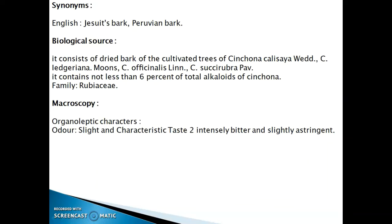The synonym of Cinchona Bark in English is Jesus Bark or Peruvian Bark. The biological source consists of the dried bark of cultivated trees of Cinchona calisaya, Cinchona ledgeriana, Cinchona officinalis, and Cinchona succirubra. It contains not less than 6% of total alkaloids of Cinchona, and belongs to family Rubiaceae.